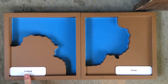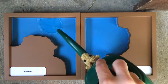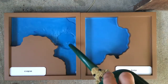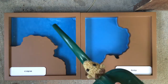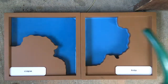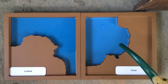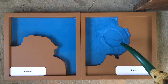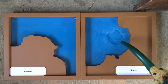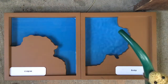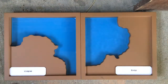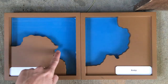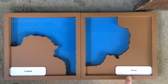So a cape is a land form that's surrounded almost all the way by water, and a bay is a water form that is surrounded almost all the way by land. A cape, and a bay.